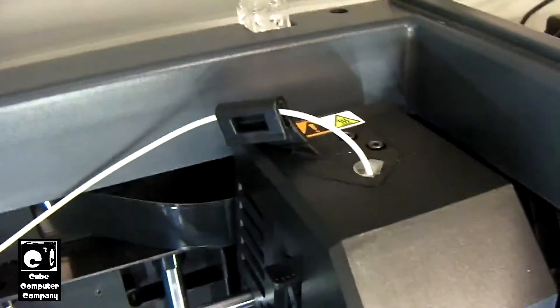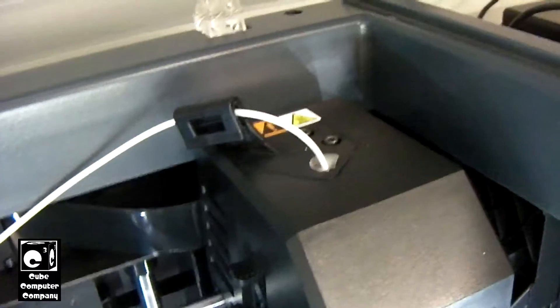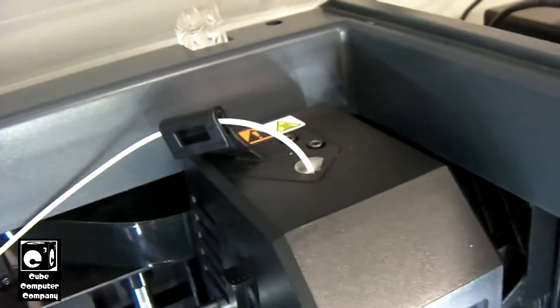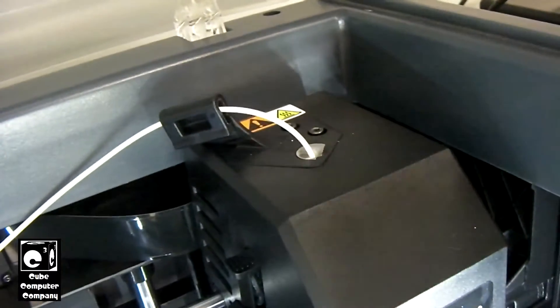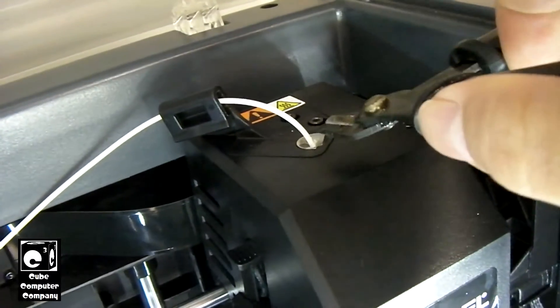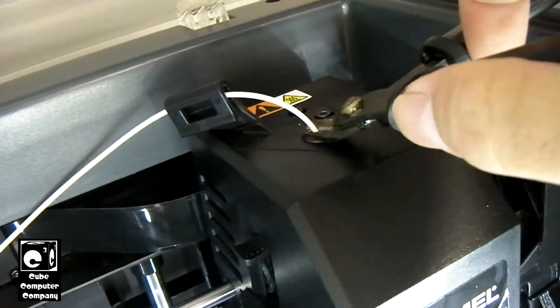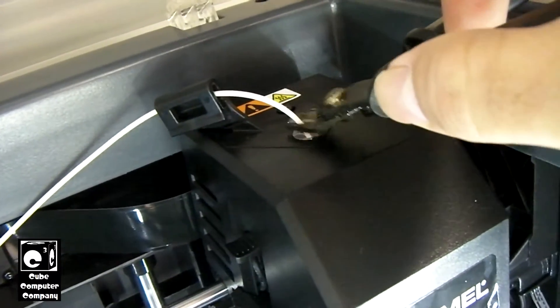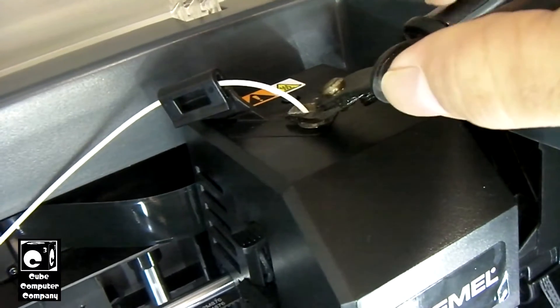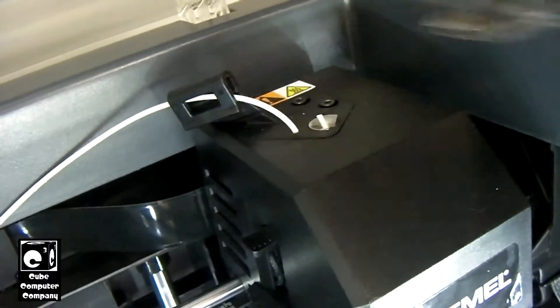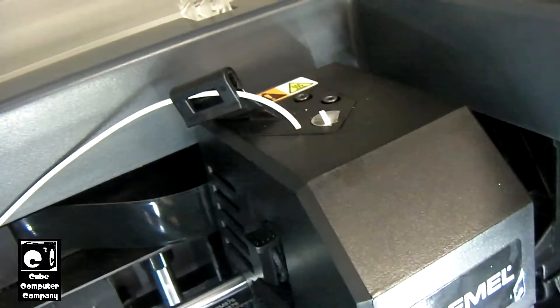So what we got to do is we got to first cut the filament right at the top of the extruder here. It's a direct drive extruder. Cut it right there.